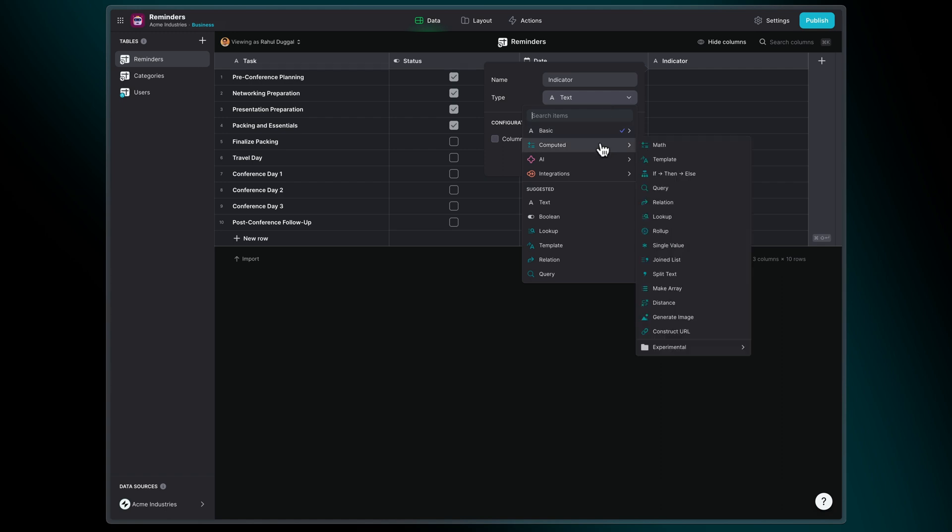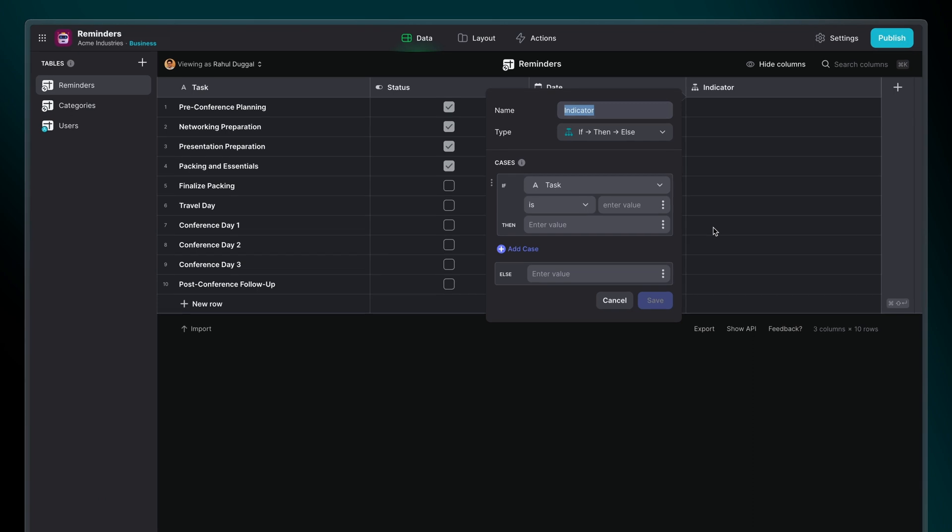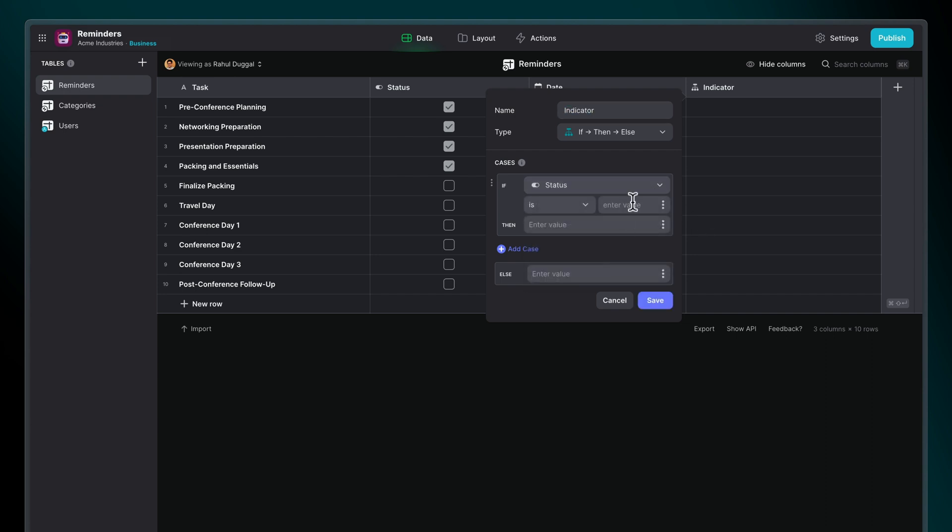After I select the If-Then-Else column, we see our first case appear. The first part of a case is made of a condition that you're testing for, which is the If part, and then what you want the column to produce if that condition's met, which is the Then part. Our condition is as follows: If the status is checked, produce a tick sign. You can see in the data editor that the items which meet this criteria are now showing our tick sign.